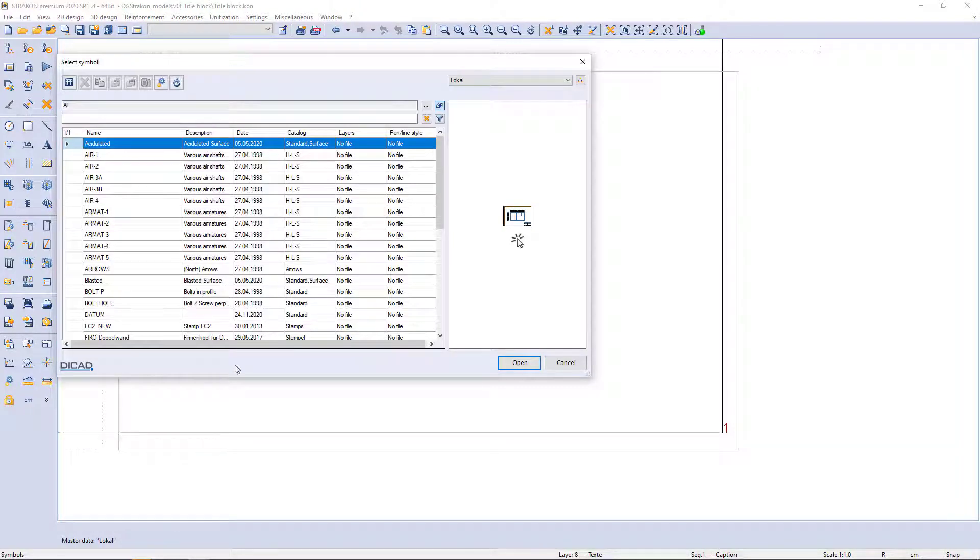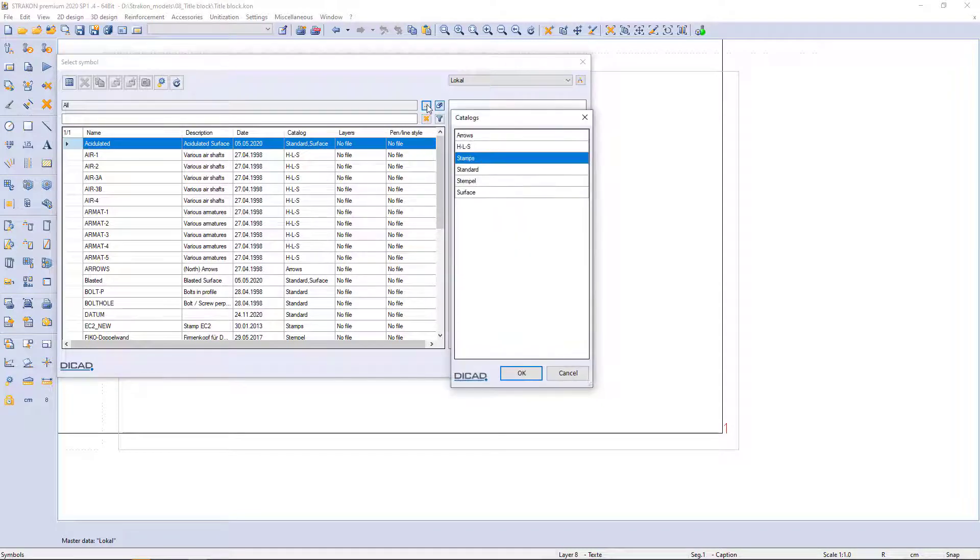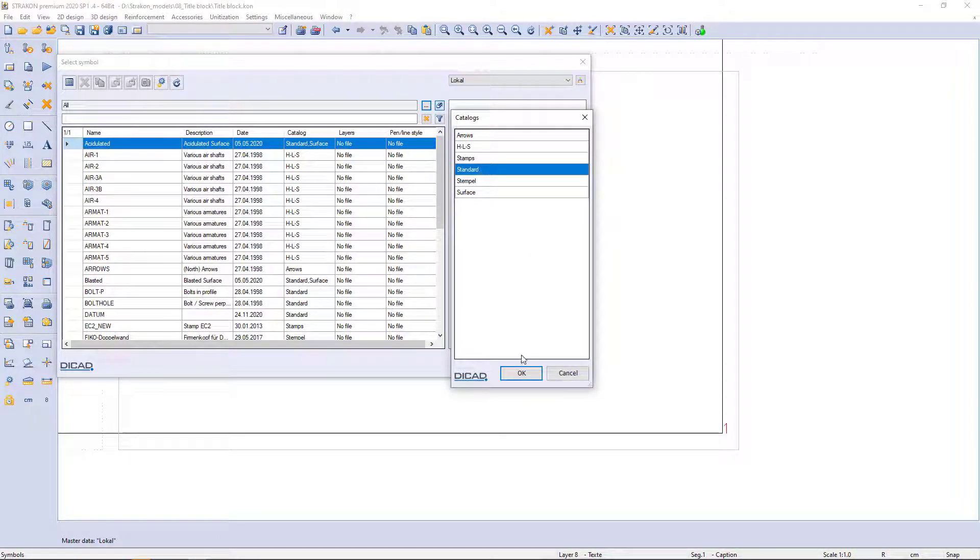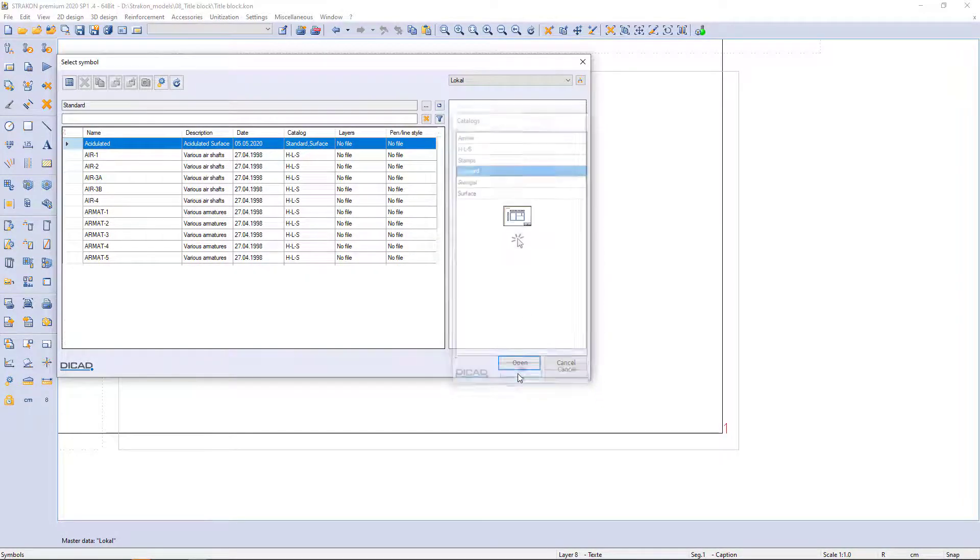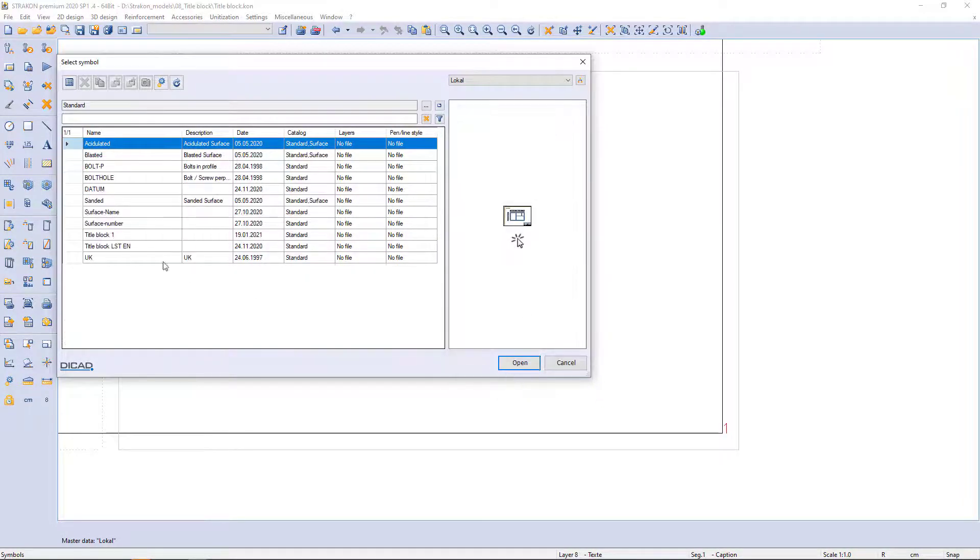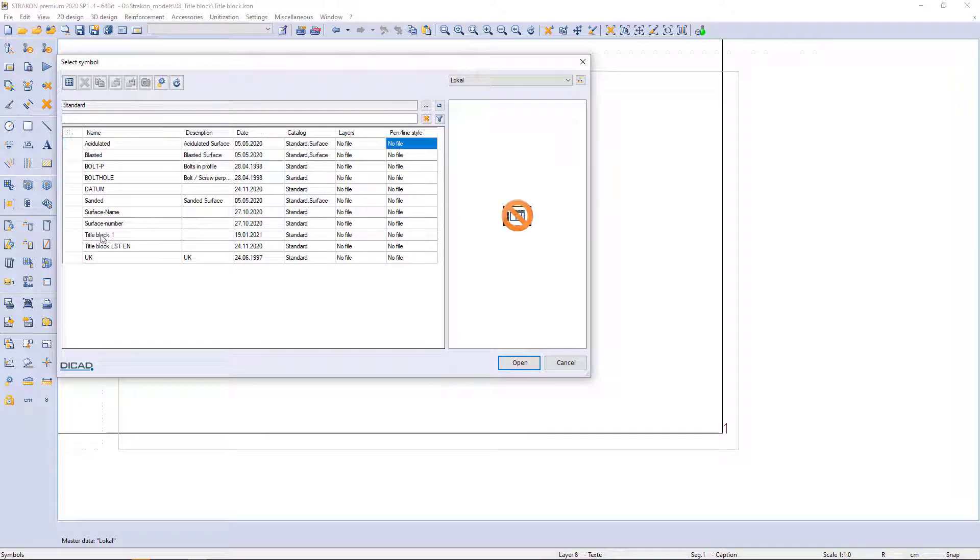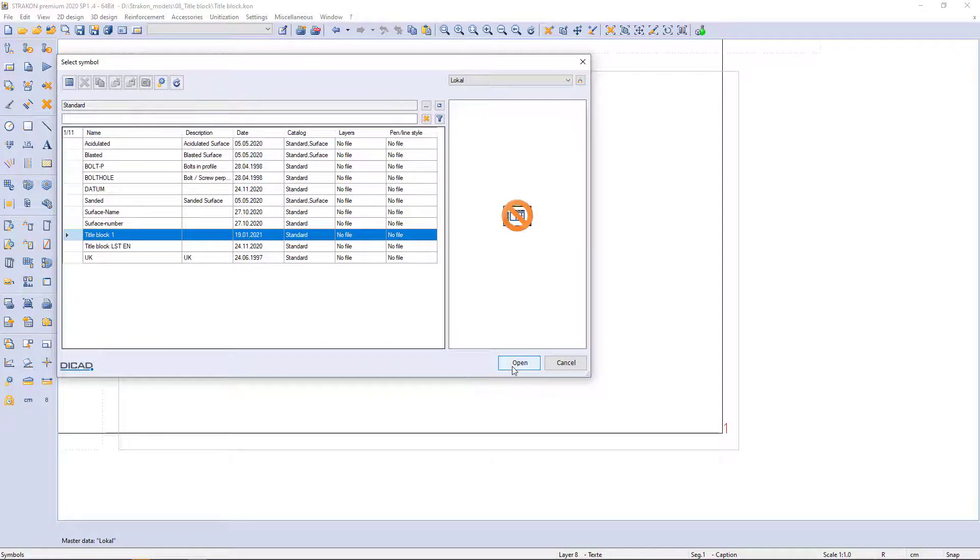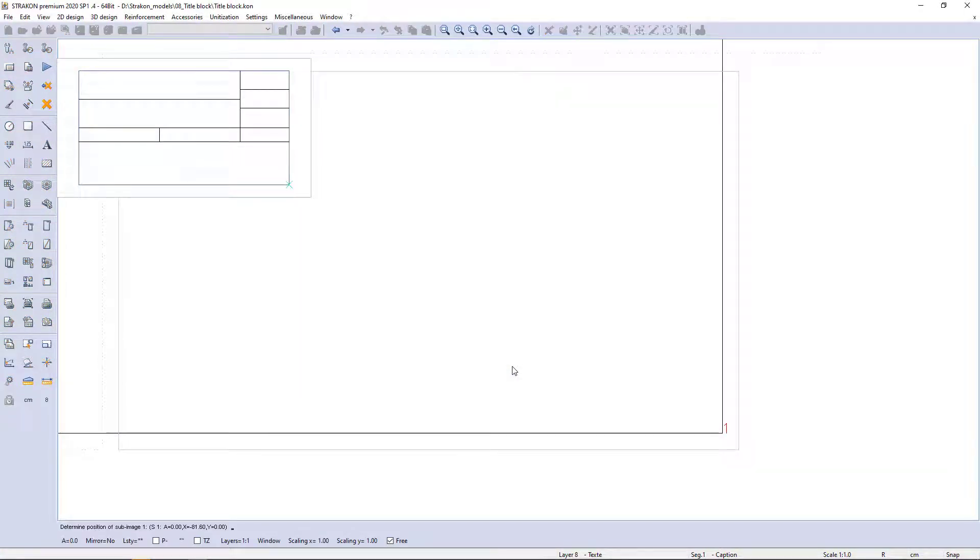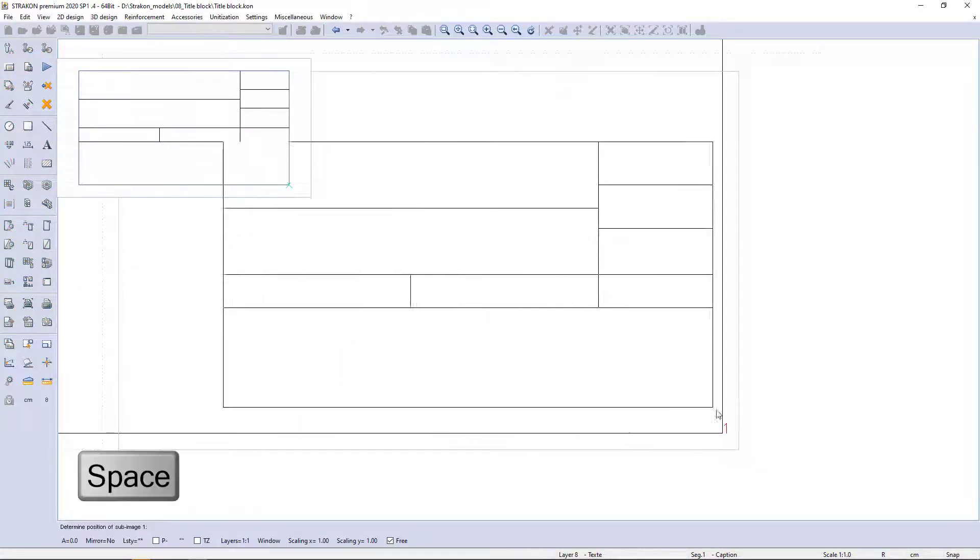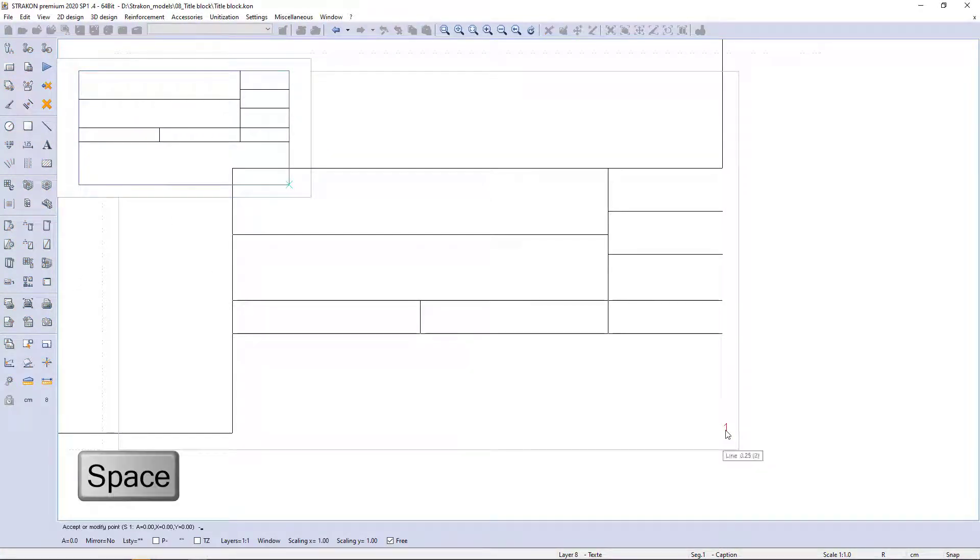Saved symbols you can find in the catalog name standard. I select my created title block 1 and place it in the segment number 1 using the spacebar and distances.